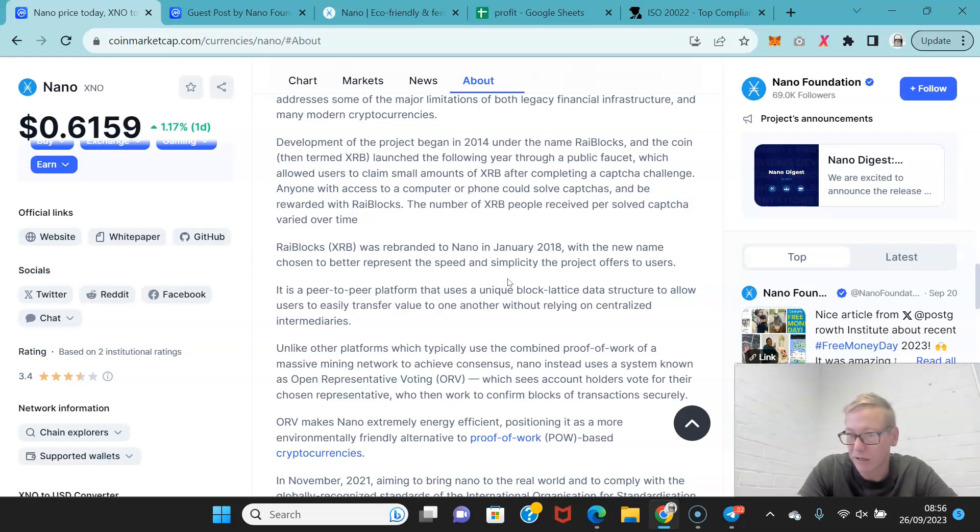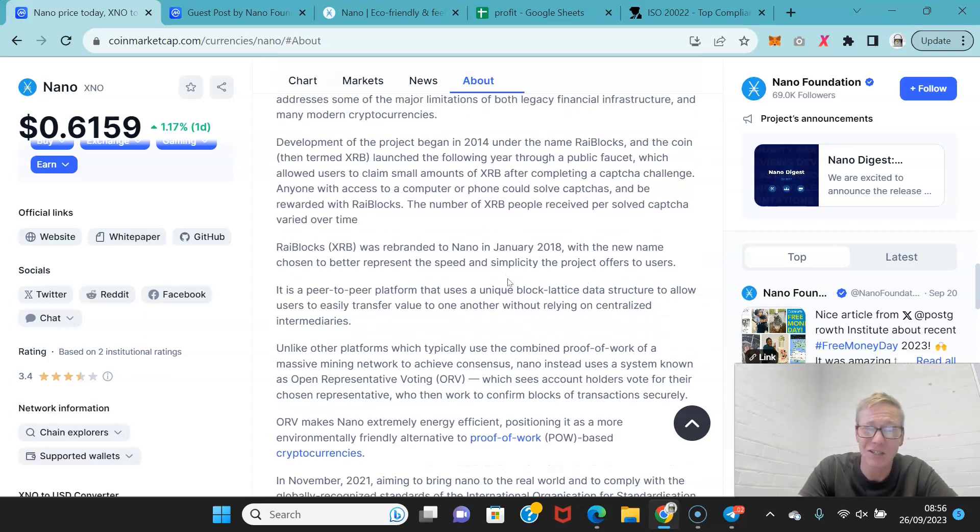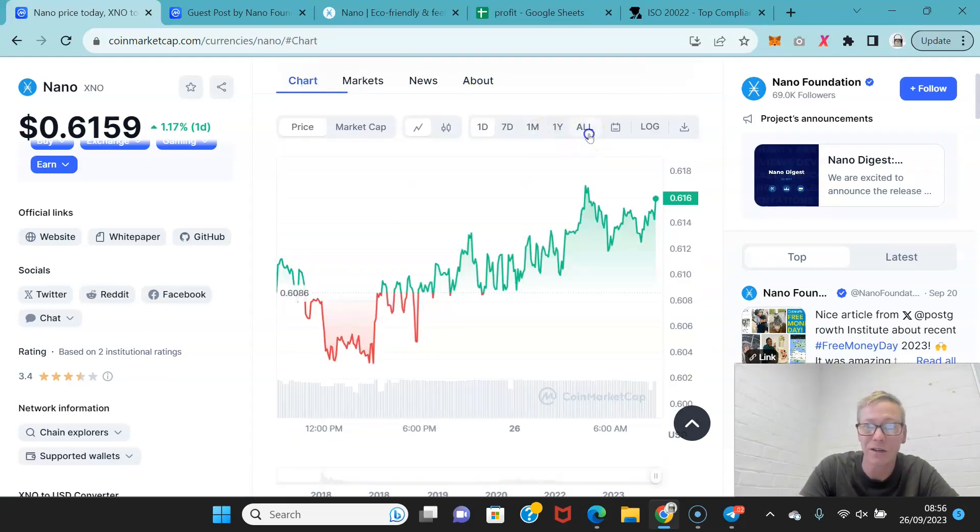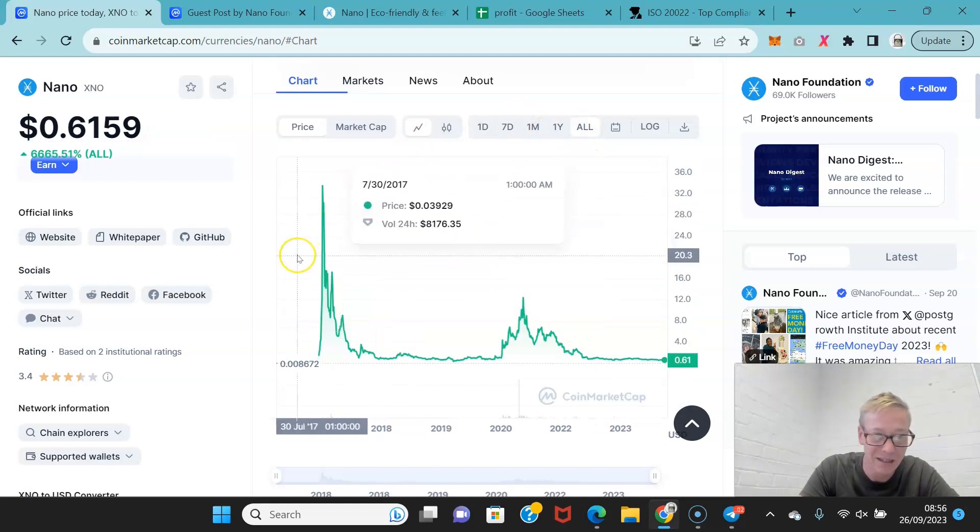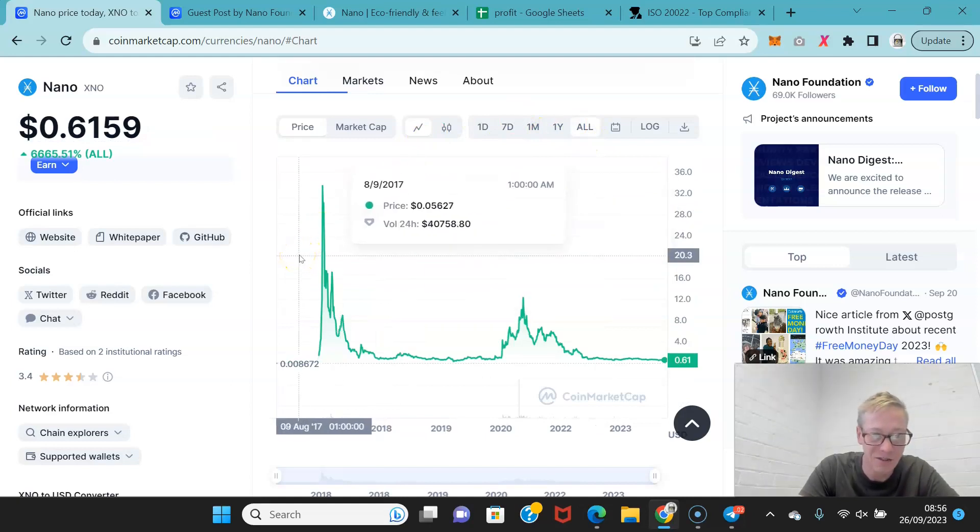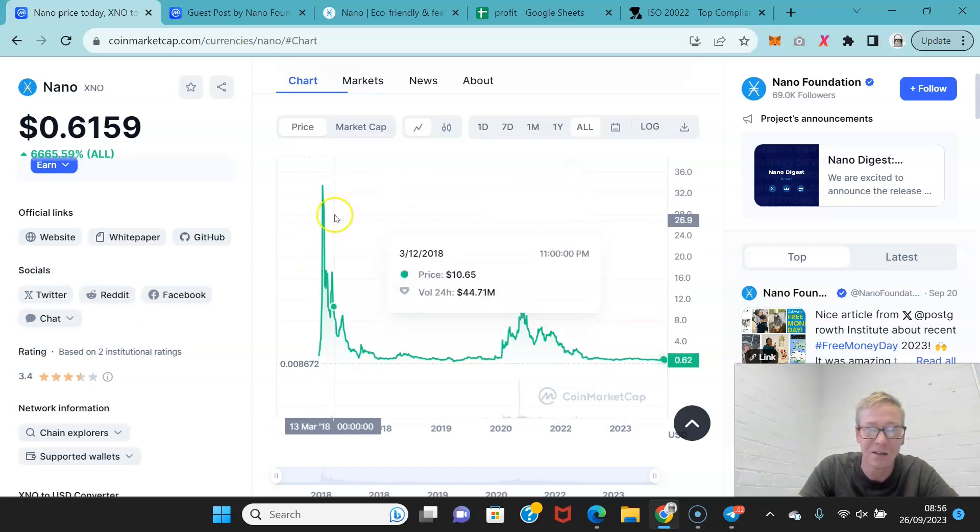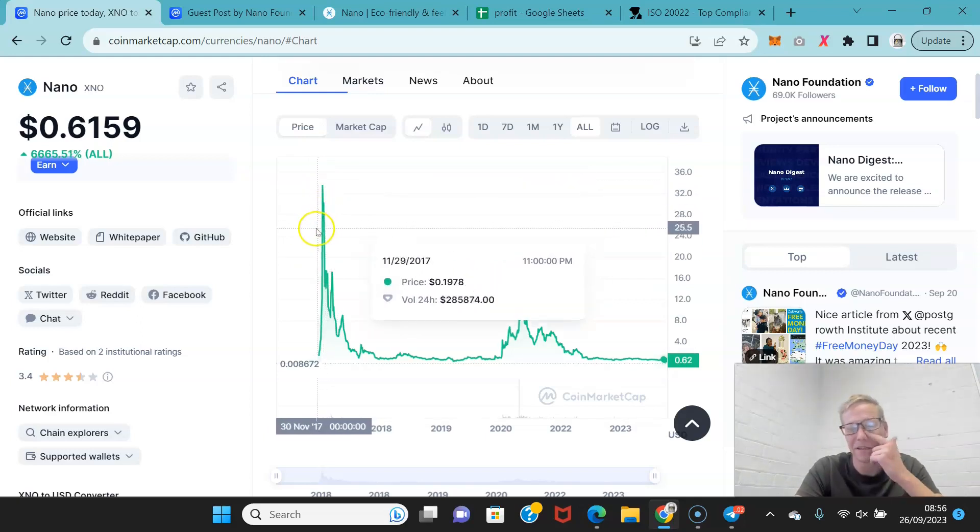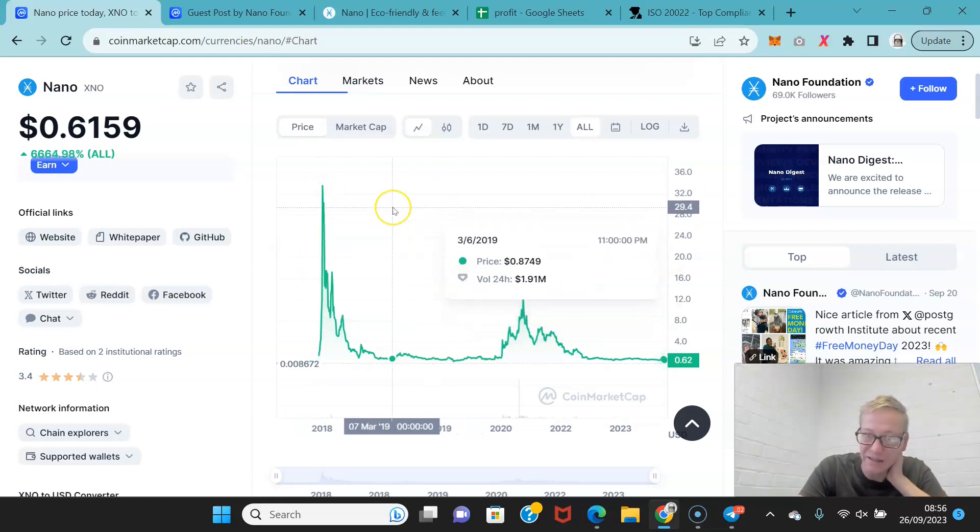But when it was RailBlocks, RailBlocks was so goddamn profitable. This did a stupid run in the 2017 cycle. This was one of the investments I had in 2017. And we saw just this stupid run away from 8 cents all the way up to 36 bucks, 35 bucks. Just absolutely rocketed. It was such a nice gainer.